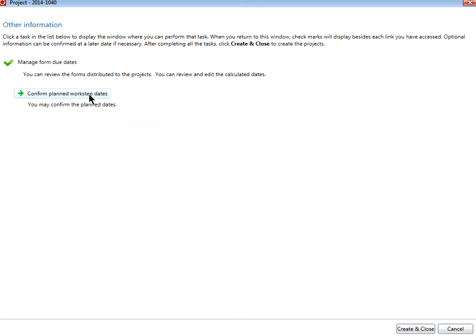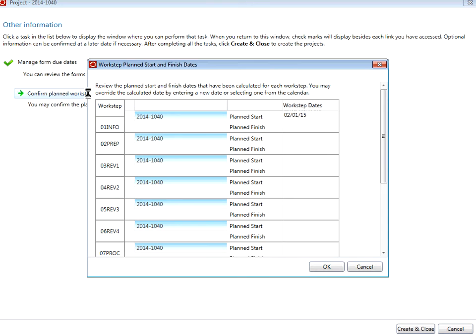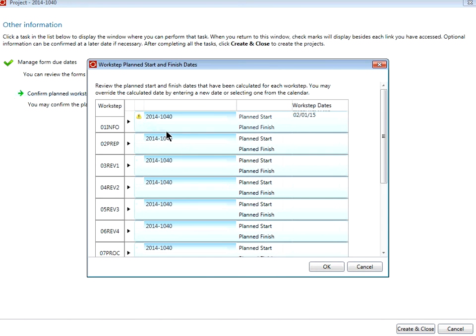You can also confirm planned work step dates. Once again, once you have finished reviewing, click OK.